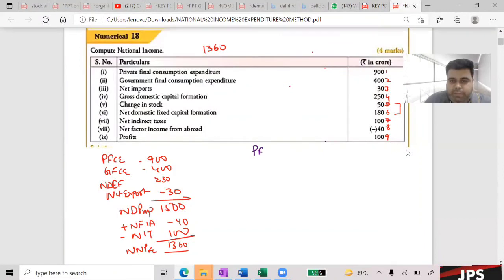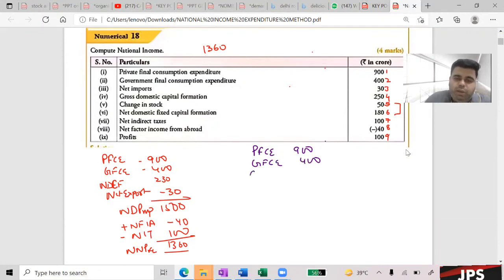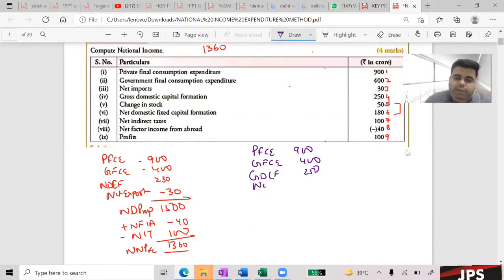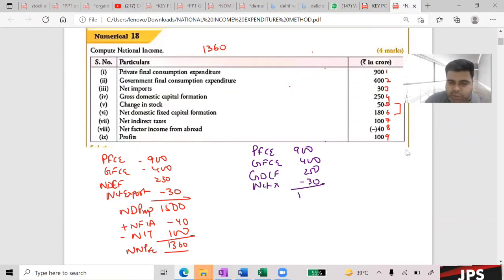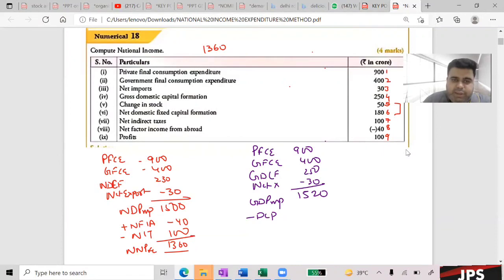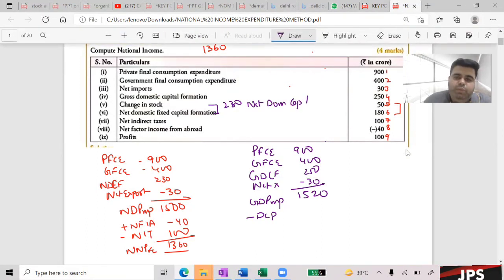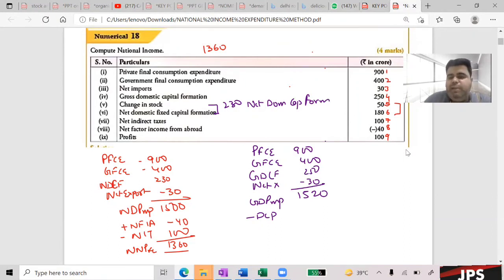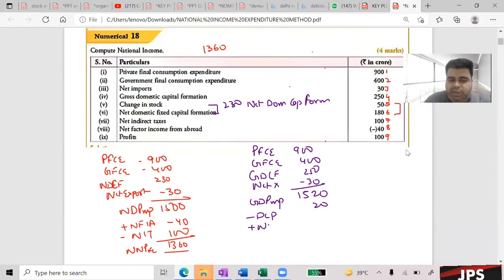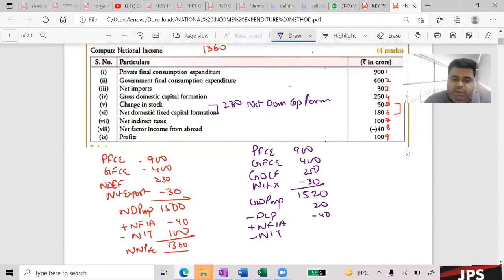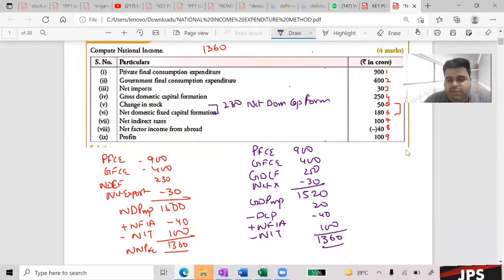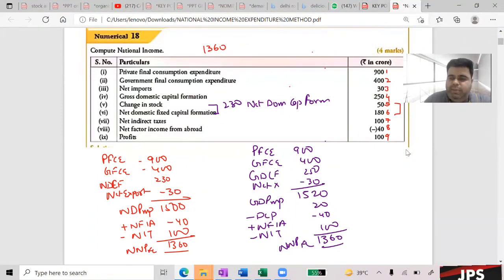Government Final Consumption Expenditure plus Gross Domestic Capital Formation of 200, net export minus this — total average 1,520 GDPMP. Minus depreciation: GDCF minus NDCF gives depreciation of 20 (250 minus 230). Then plus NFIA minus 40, minus NIT of 100, giving NNPFC of 1,360.